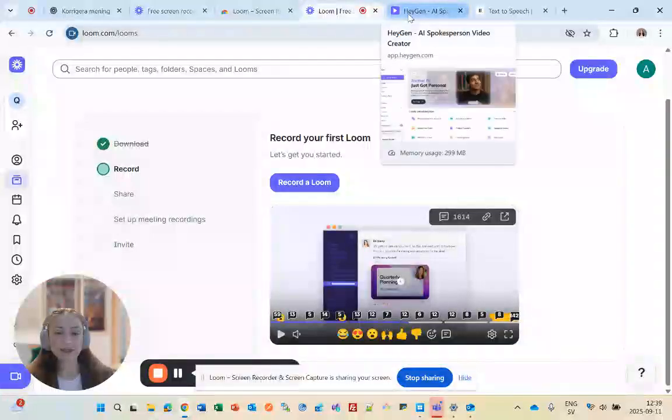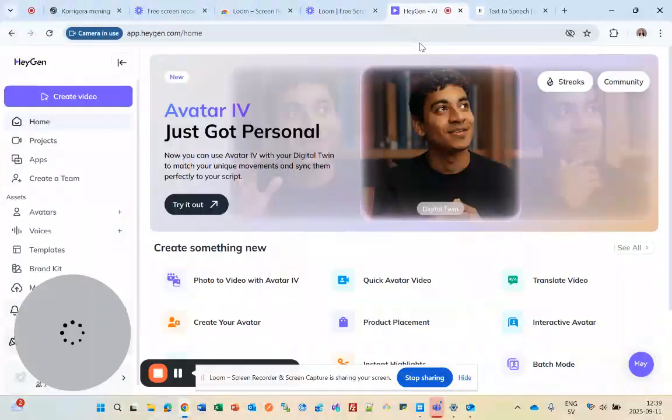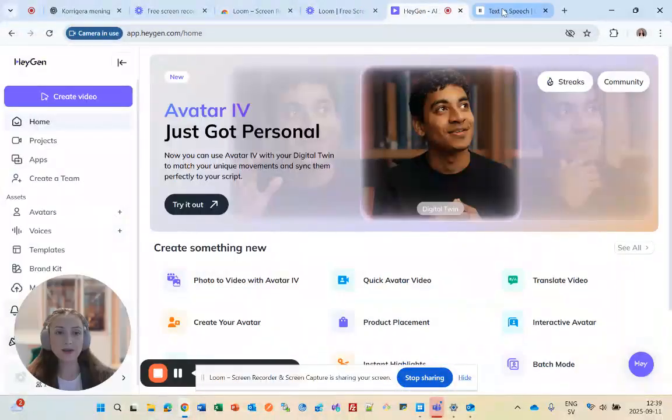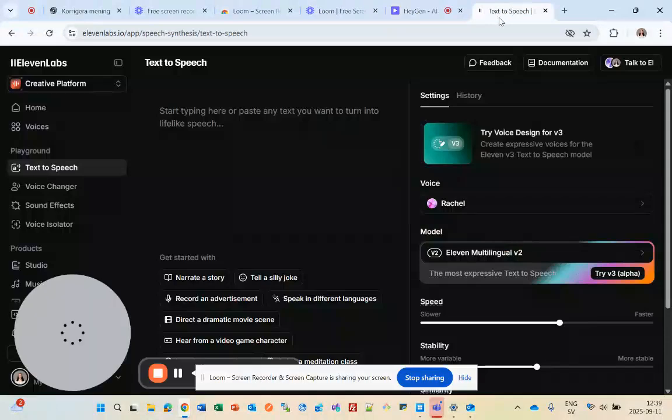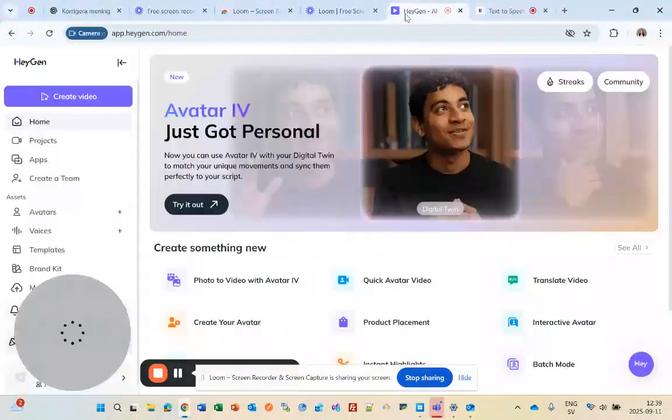Hey guys, in this tutorial I will show you how to connect your 11labs account with HiGen.